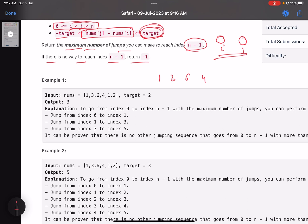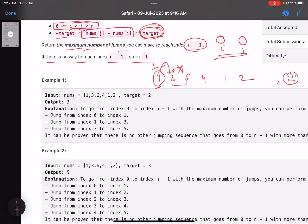Consider the array [1, 3, 6, 4, 1, 2] with target equals two. Starting from the first index, I need the maximum number of jumps. I can jump from 1 to 3 - the absolute difference is 2, which is within target, so that's one jump. From 3 to 6? No, absolute difference is 3, which exceeds target. From 3 to 4? Yes, absolute difference is 1. Then from 4 to 2? Yes. So by doing three jumps I've reached the last index - the answer is three.